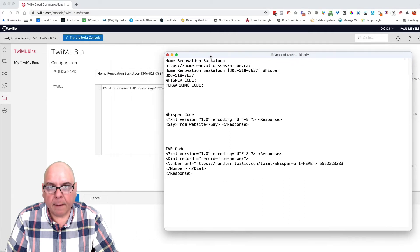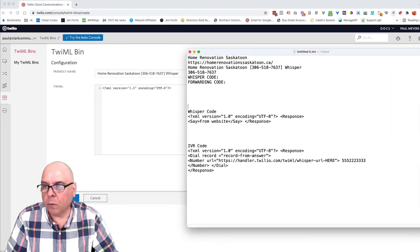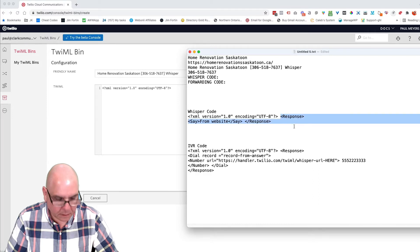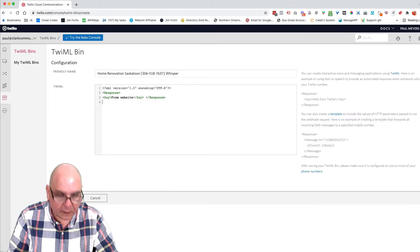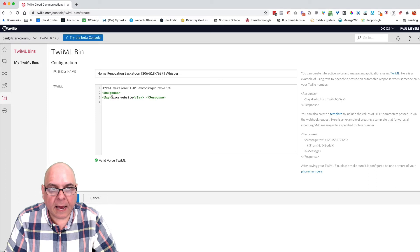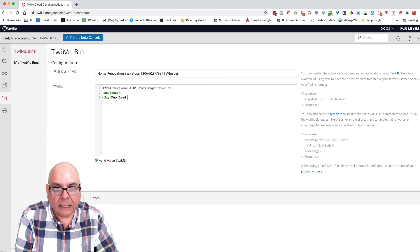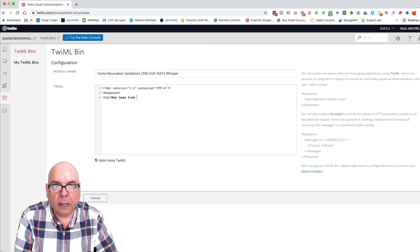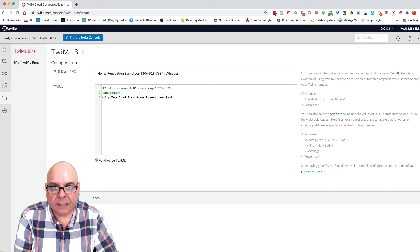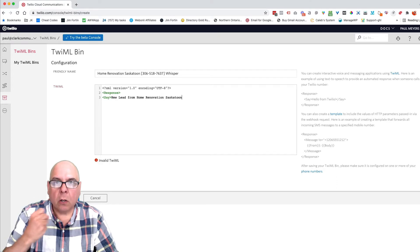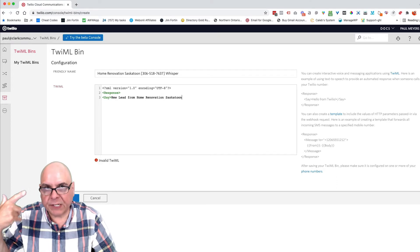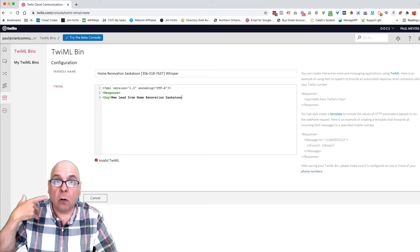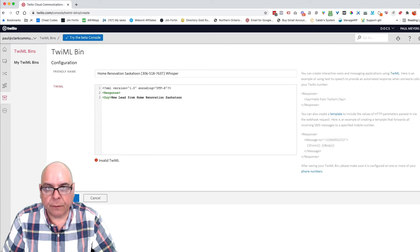And I'm going to bring in this document and this is the whisper code that we're going to look for. And because this part is already there, I won't need all that. I'll just take this part here, copy that. I'll put it here. And now I'm going to say new lead from home renovation, Saskatoon. So when the call comes in and my customer receives it, he'll know it's a call from home renovation, Saskatoon.